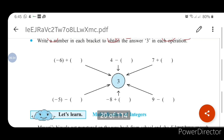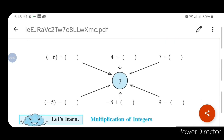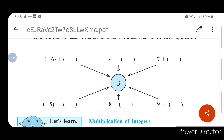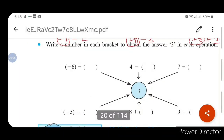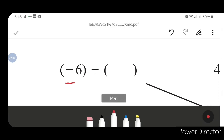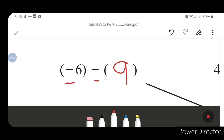Now let us solve the web diagram below. We want the answer to be 3 — that is the center value. You have to put numbers in the blanks. For the first web: minus 6 plus (box). If we put 9, then minus plus gives minus, and 9 minus 6 equals 3. So the answer is 9.